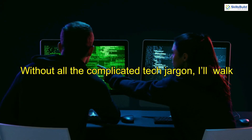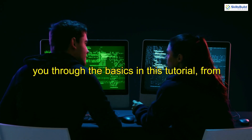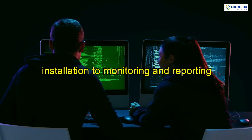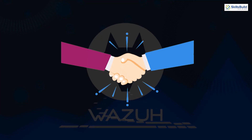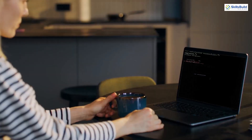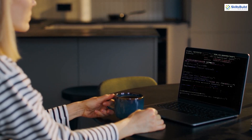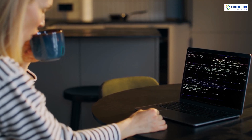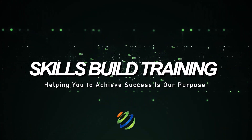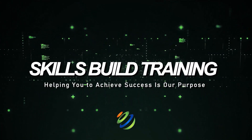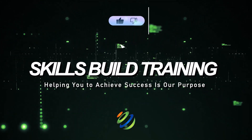Without all the complicated tech jargon, I'll walk you through the basics in this tutorial, from installation to monitoring and reporting. Think of Wazuh as your new best friend — the one who's great at detecting threats and loves doing all the heavy lifting for you. So stick around if you're ready to stop drowning in security logs and enjoy that well-earned coffee while Wazuh handles the mess. We'll cover everything you need to turn your security operations from frantic to fantastic.